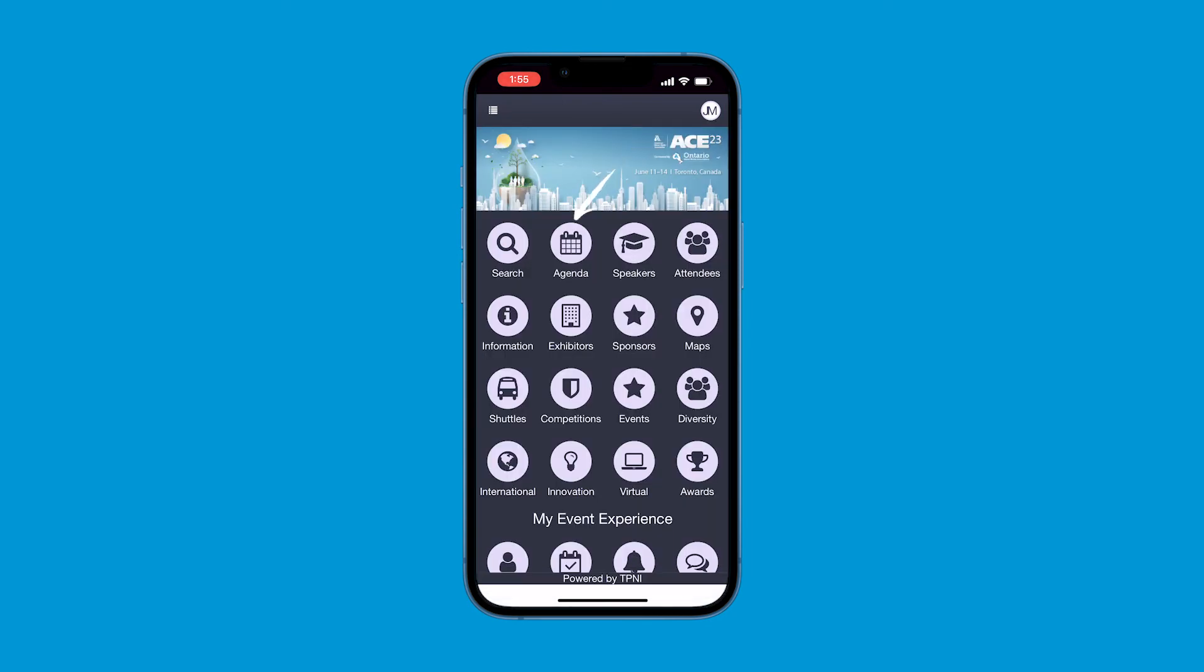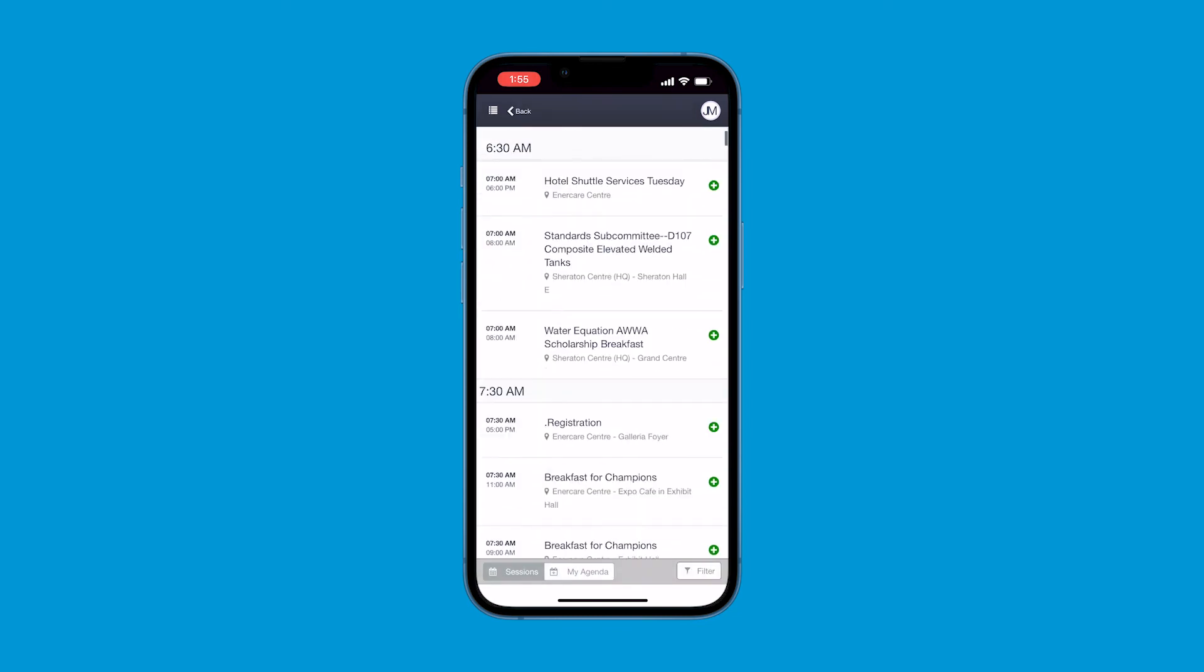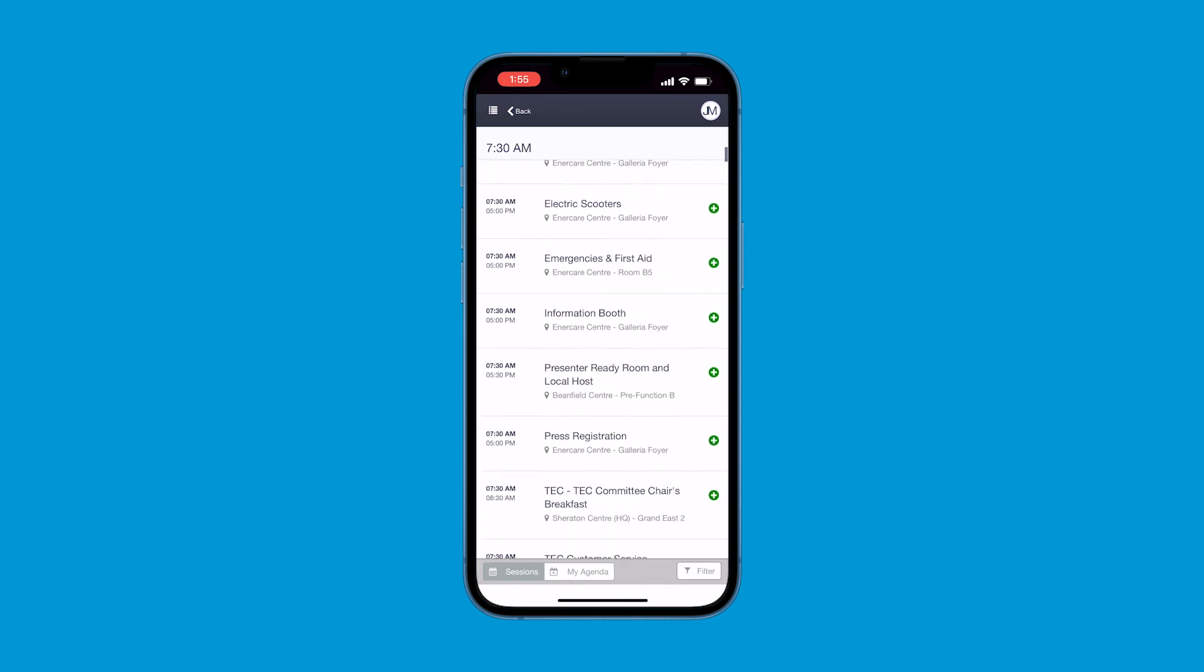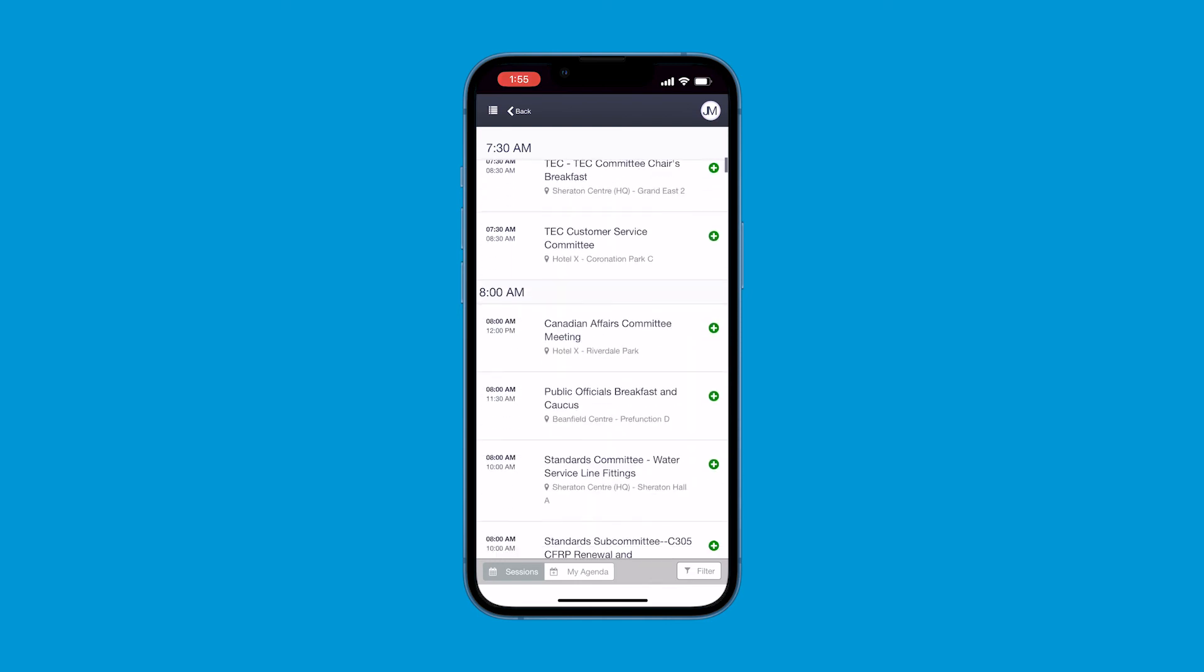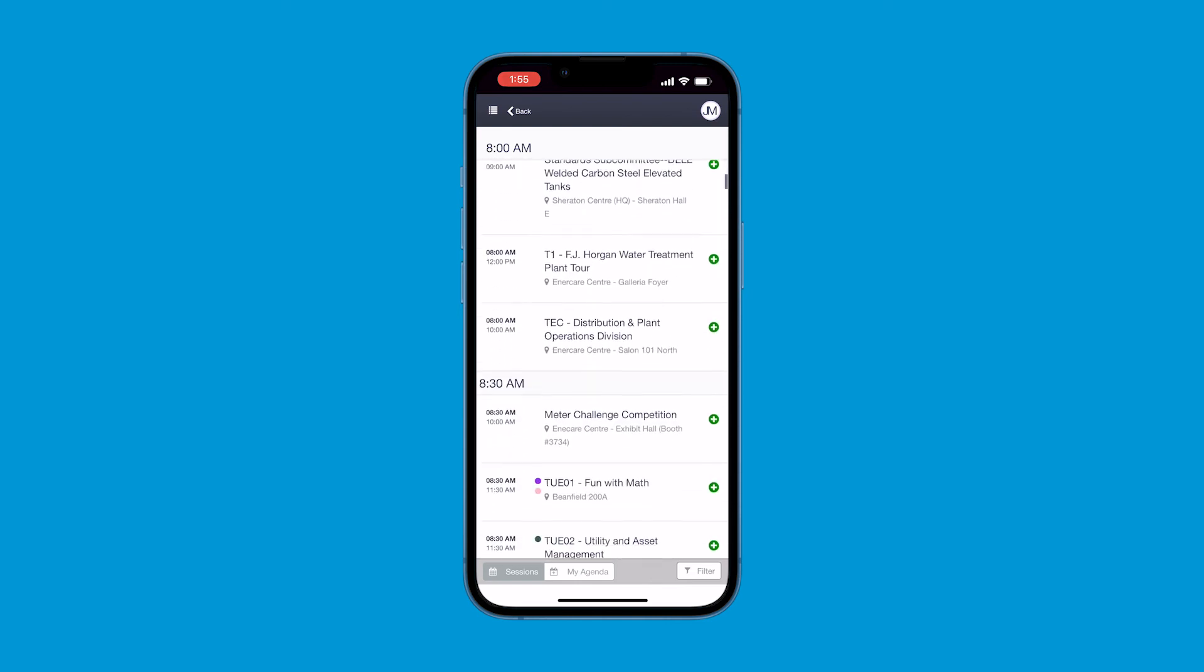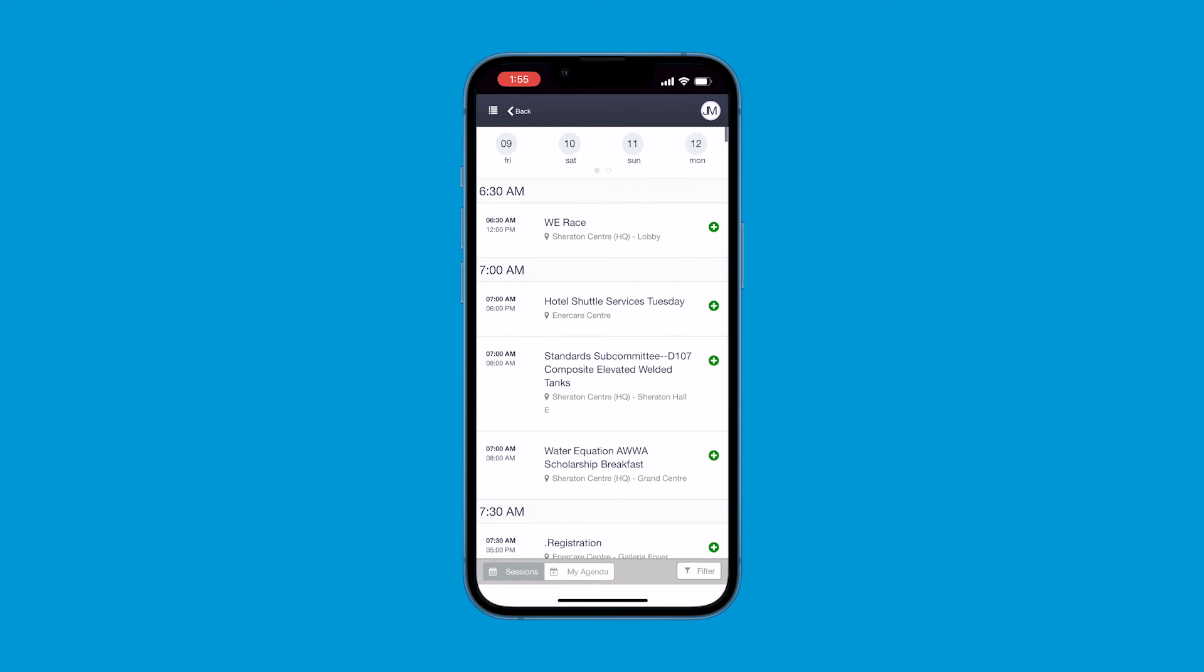In the agenda icon, you can view all of the sessions, special events, committee meetings, in addition to general information like registration and exhibit hall hours. Once in the icon, you can scroll by day using the dates at the top and then scroll through all the events by start time. If a session or event catches your eye, you can hit the green plus button on the right to add to your agenda.